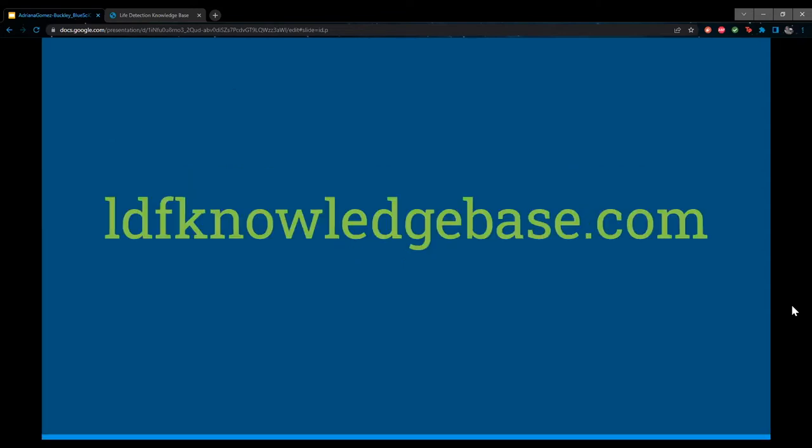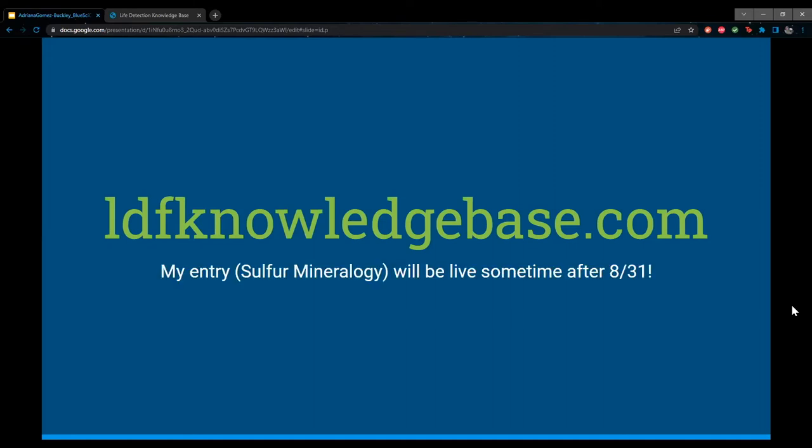I'll share the LDKB URL again — please join if you're interested. My entry will probably be live on the site sometime after August 31st. I'll also post the link and my mentor's email, who is the engagement lead, in the chat after my talk so you can easily find it.